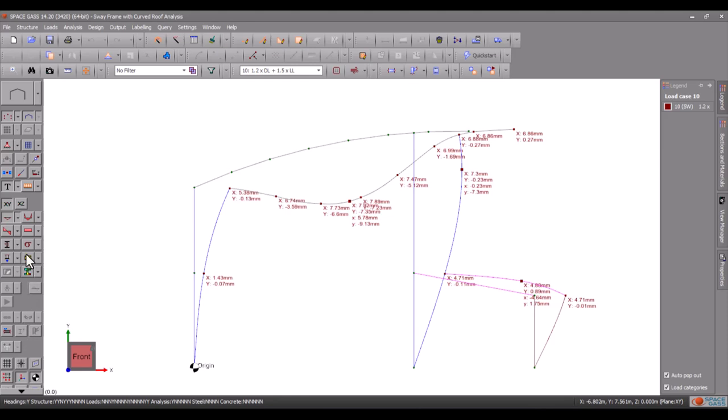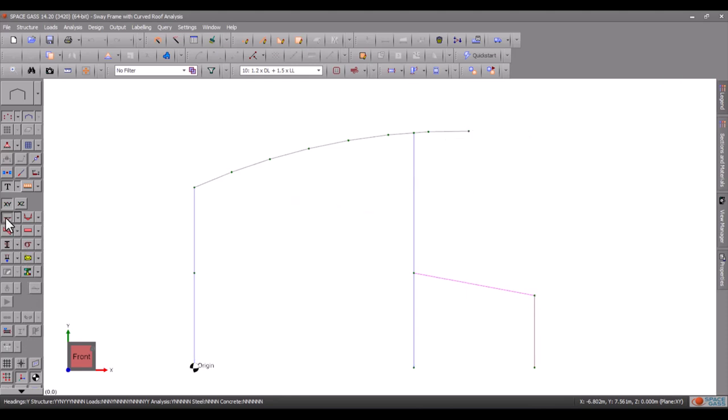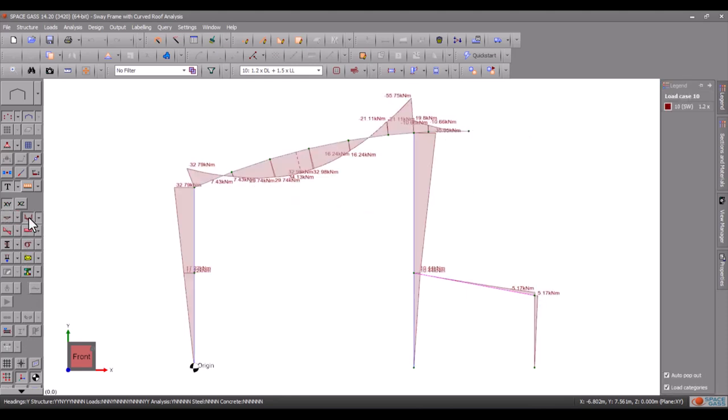Now let us turn off deflections and switch to a bending moment diagram by clicking the bending moments button on the side toolbar.